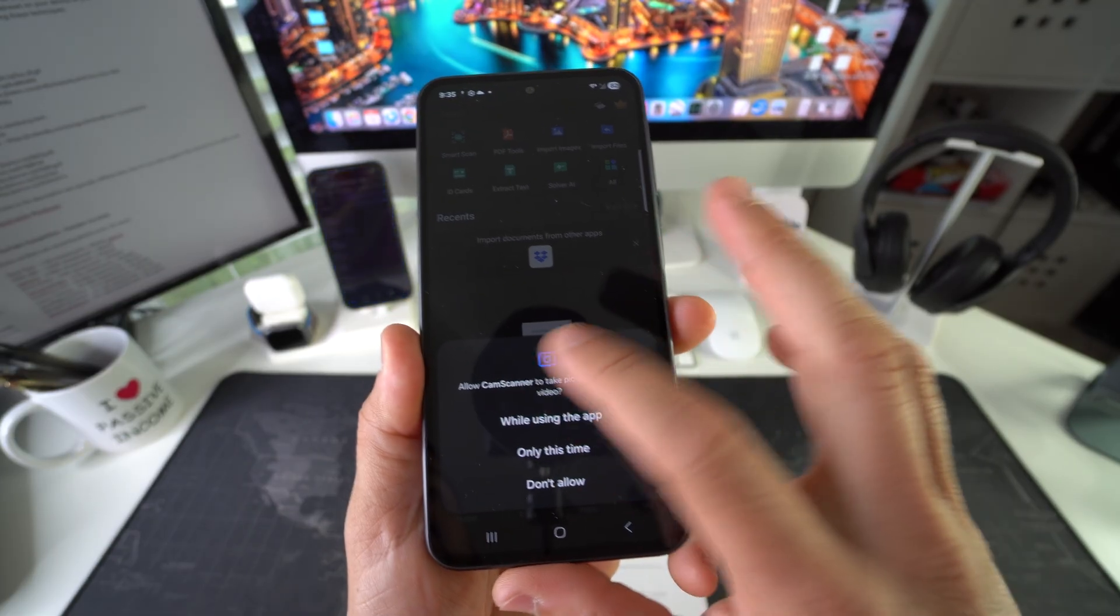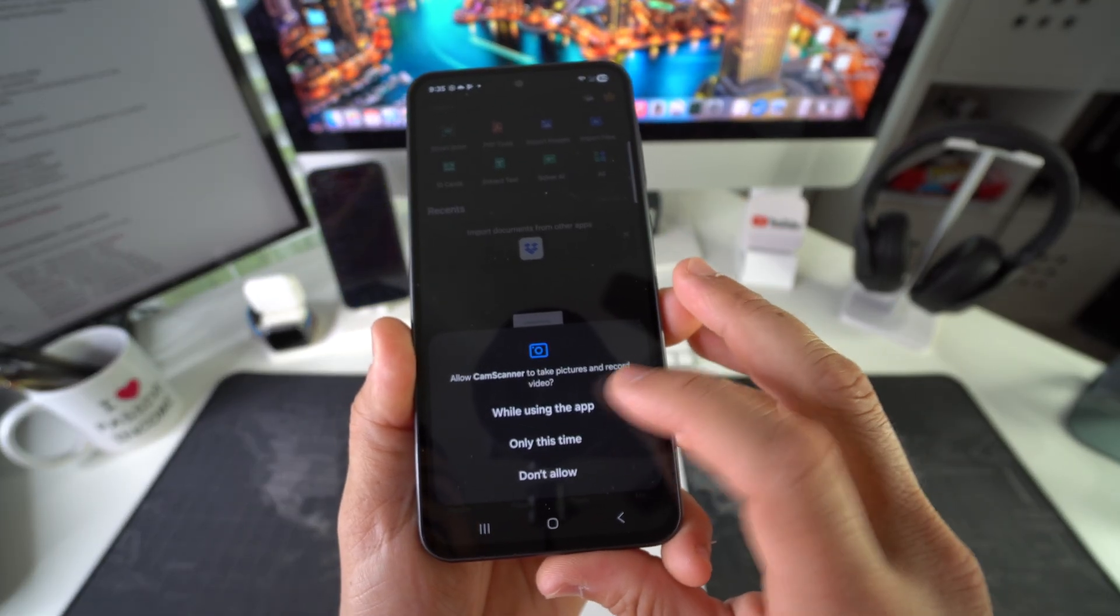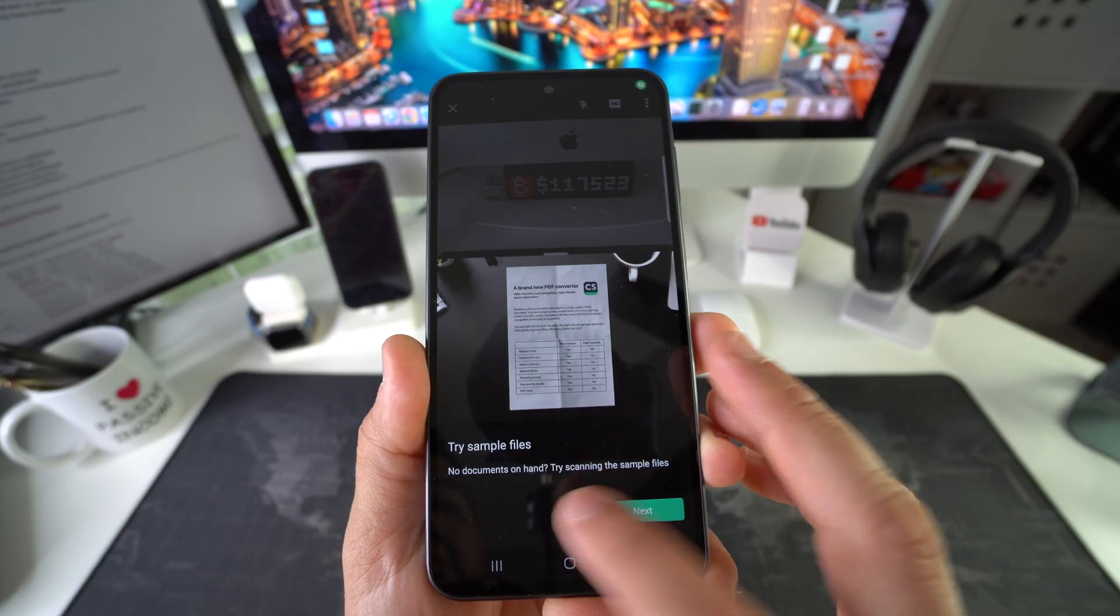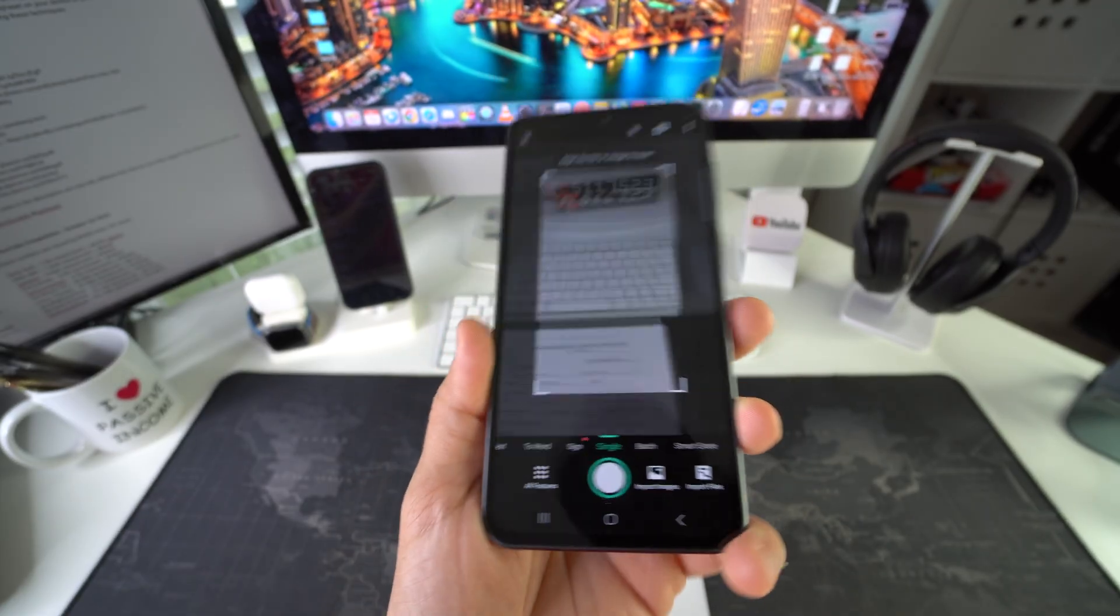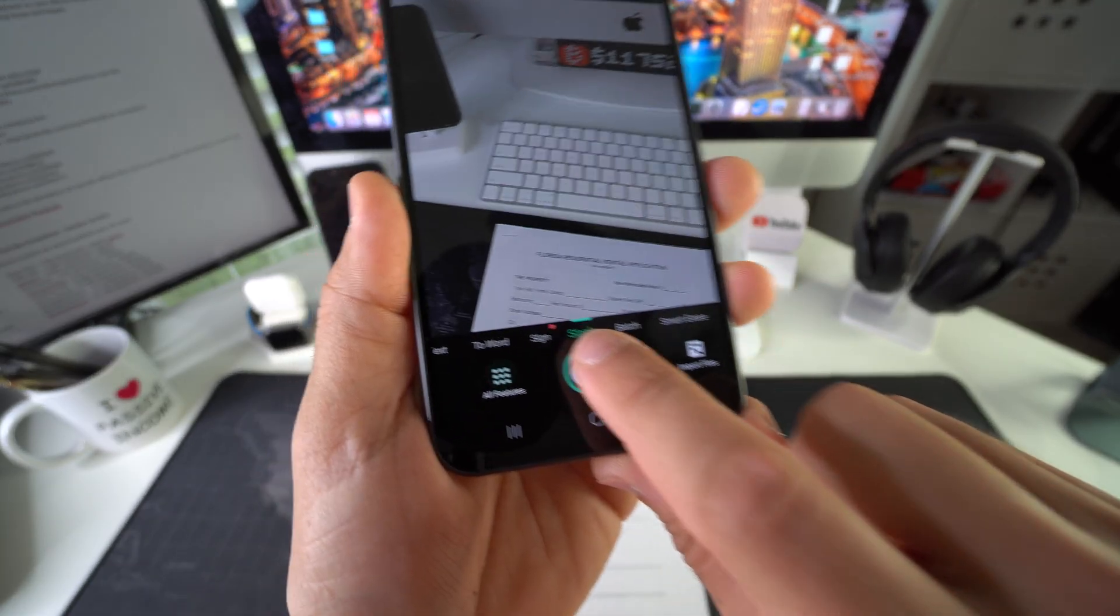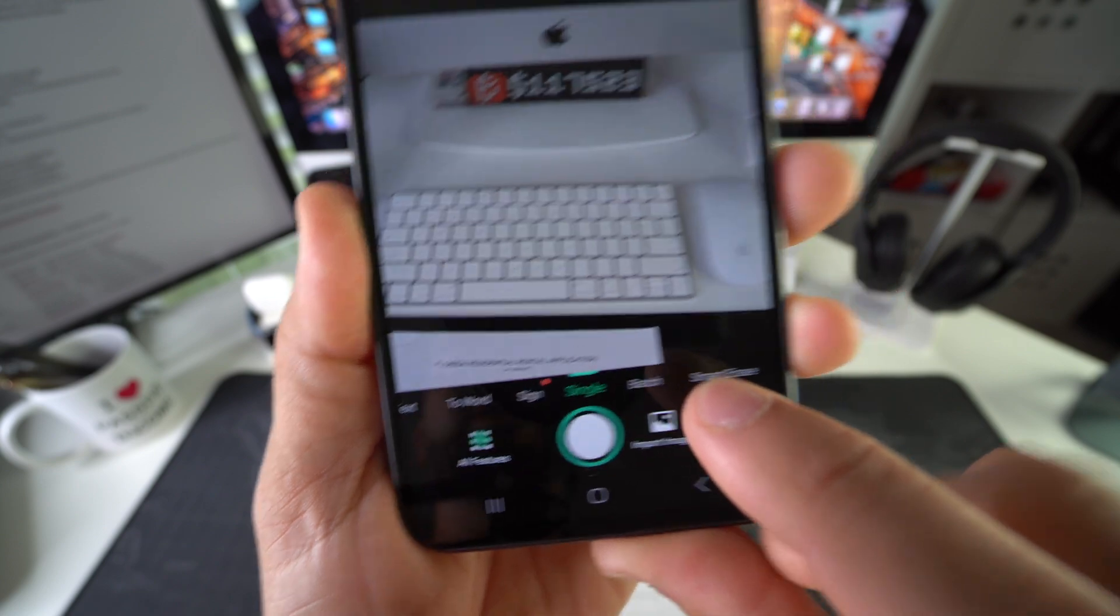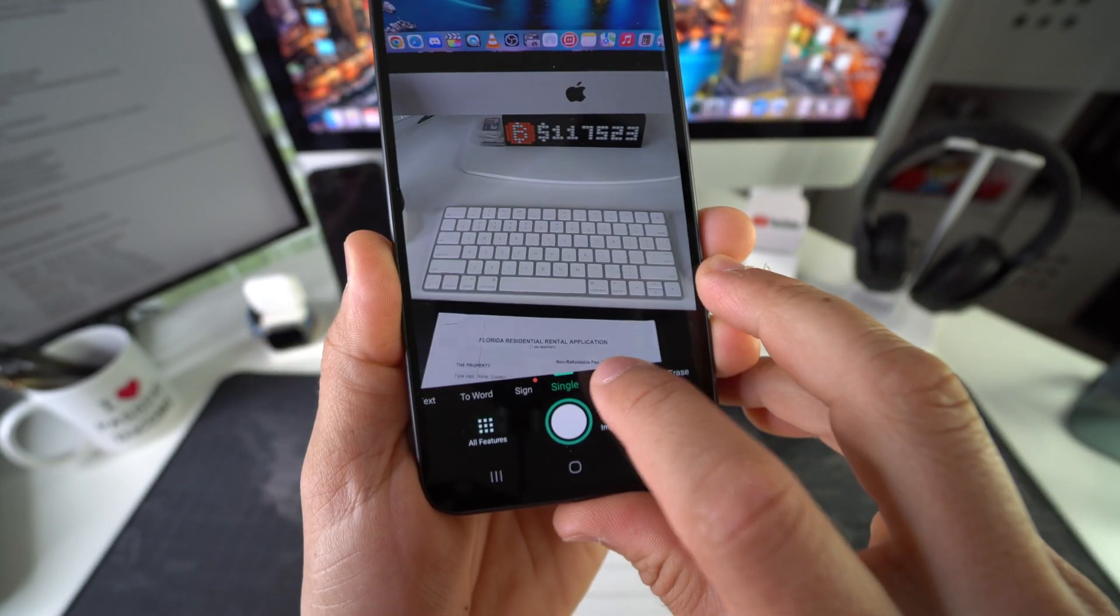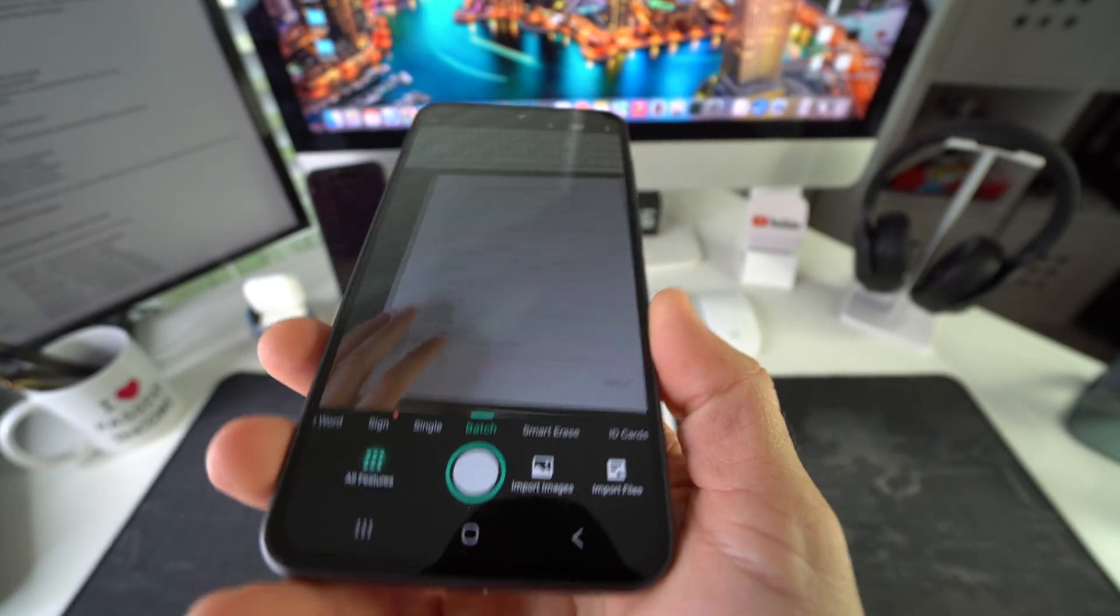You have to allow CamScanner to use your camera. And there you go. It opens up the scanner so you can scan single page documents or batch of pages. So let's go ahead and select batch of pages and let's start scanning.